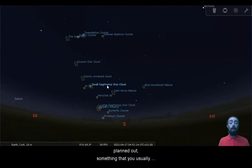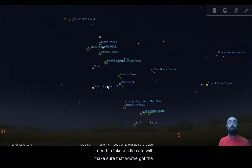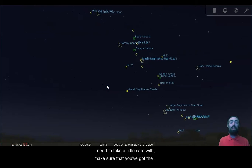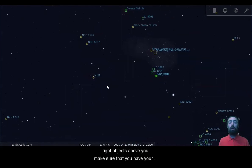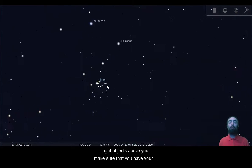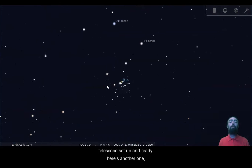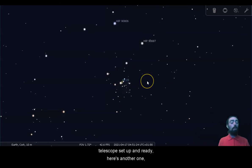So Messier marathons are something that needs to be planned out, something that you need to usually take a bit of care with, make sure that you've got the right objects above you, make sure that you have your telescope set up and ready. Here's another one.